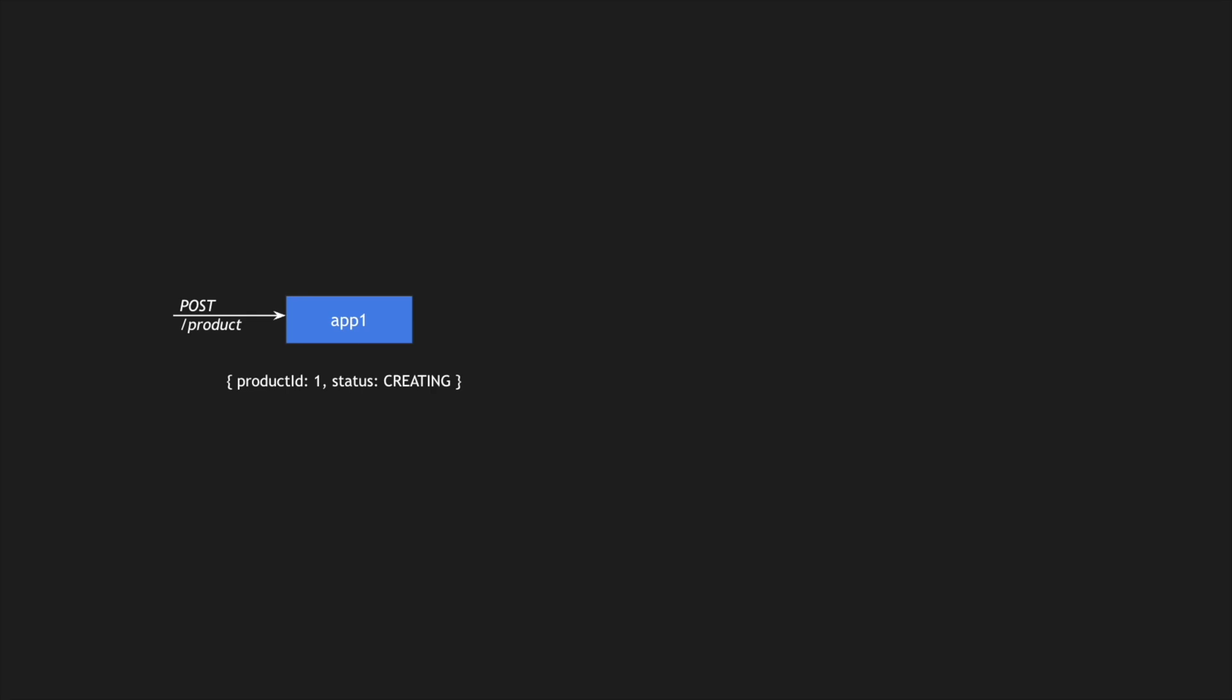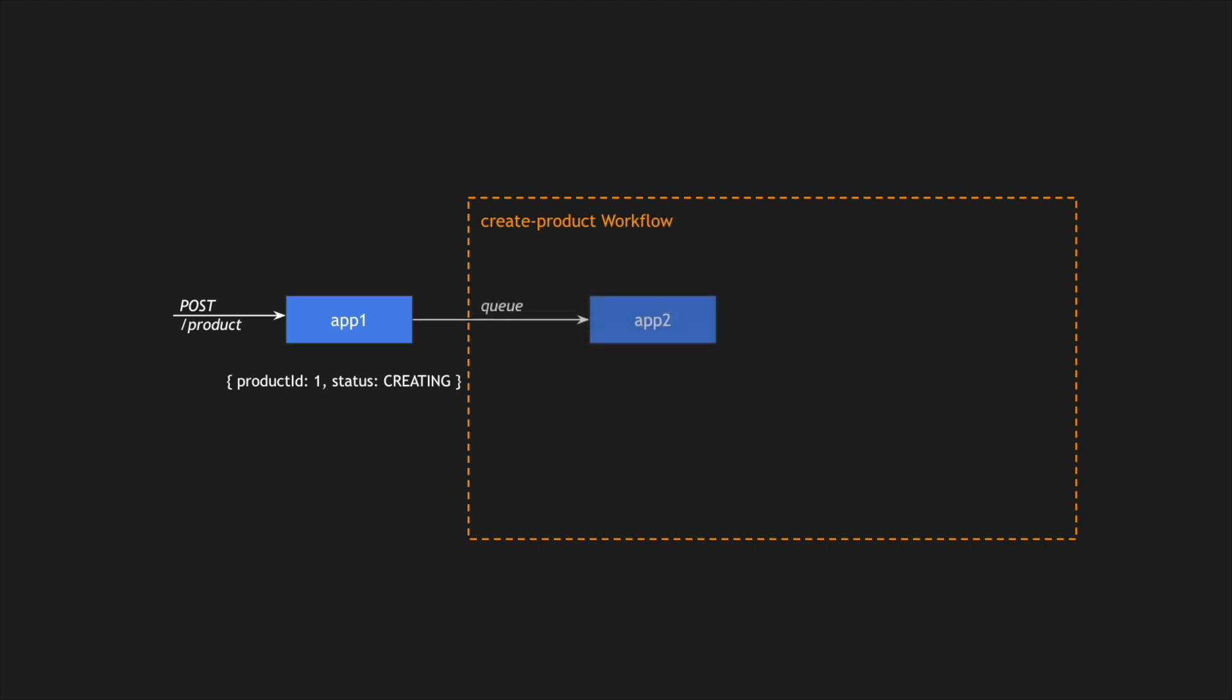What happens under the hood is application 1 is going to create a new product workflow. So I'm calling this a create product workflow. Application 1, on the back of creating and persisting the status as creating for a product ID, is also going to push this message into a queue or do another REST endpoint call to application 2 or another service. For reference, I'm mentioning application 1, but you can also have this as service 1, service 2, etc.